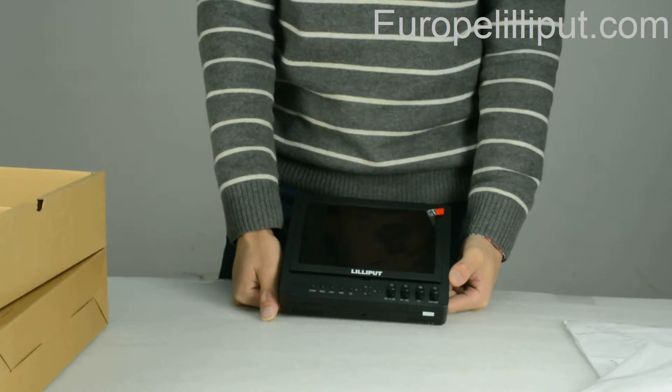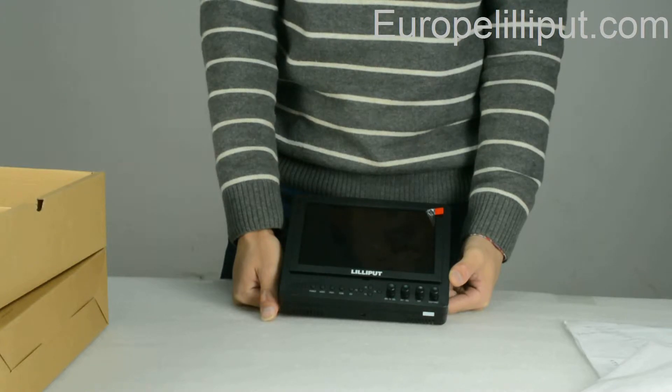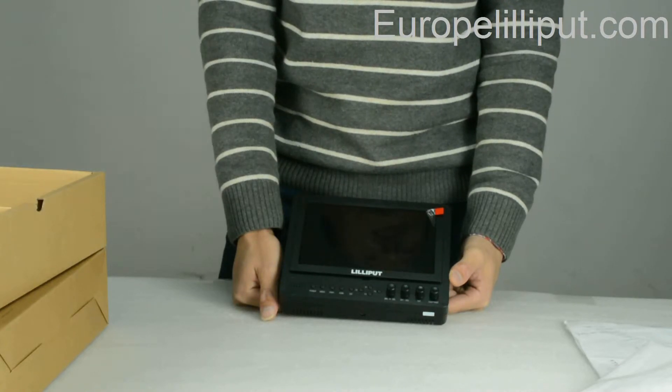Four, it has a wide viewing angle of about 160 degrees.